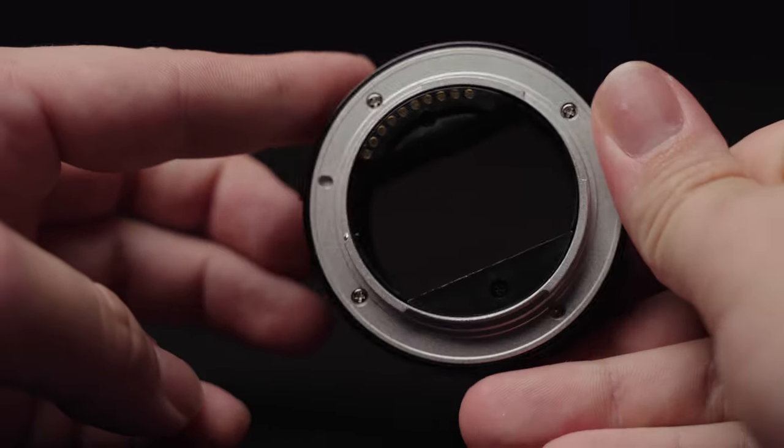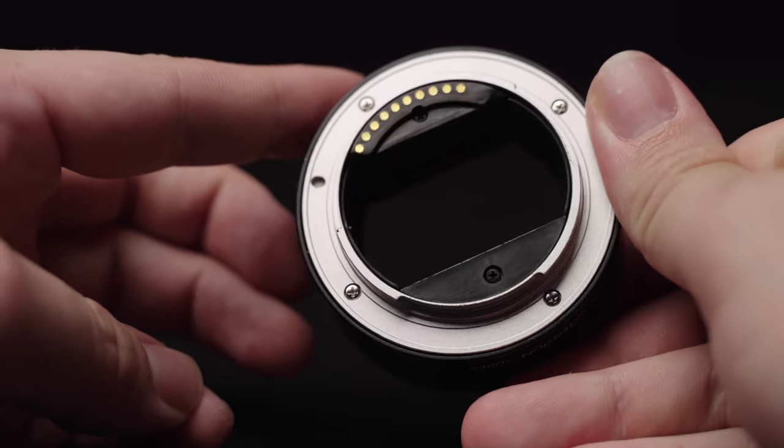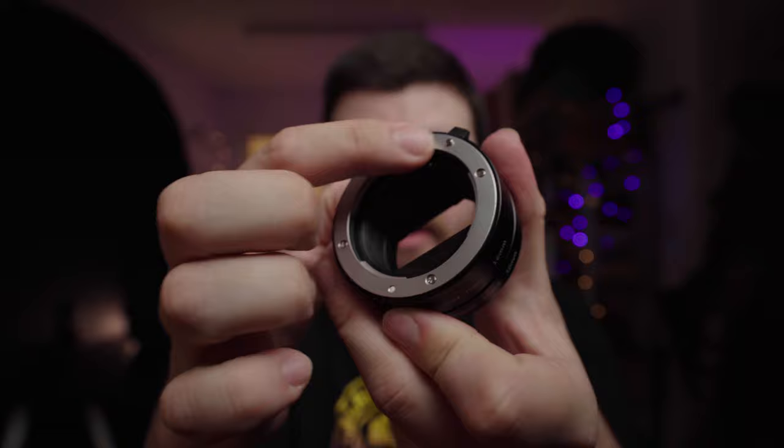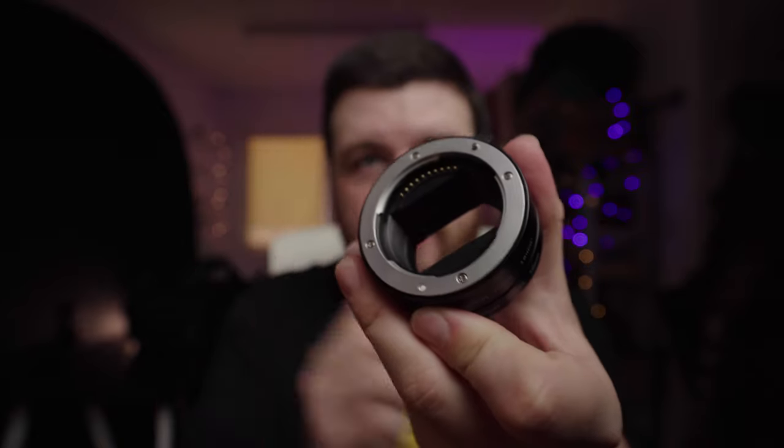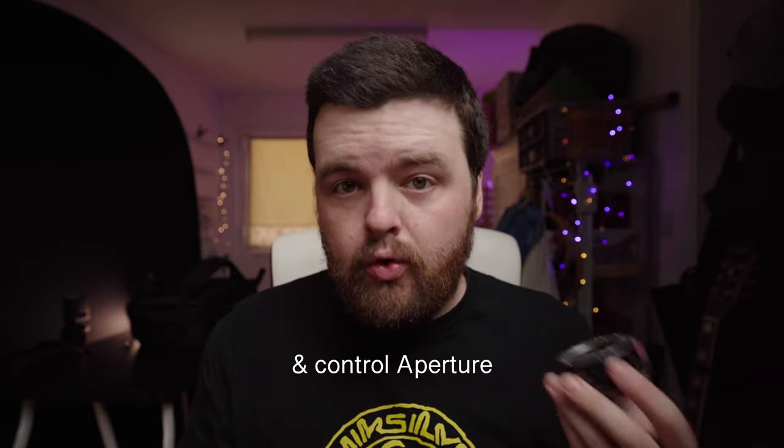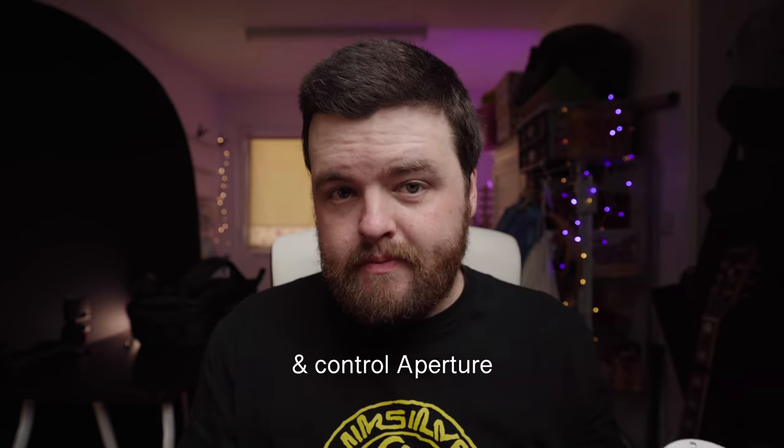These on the other hand, if you can see inside, they have electrical contacts which means that they will still allow the camera to talk to the lens so you can autofocus.